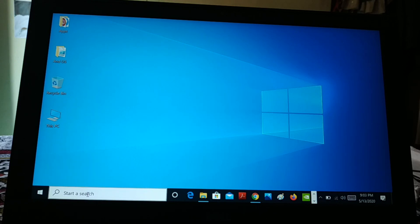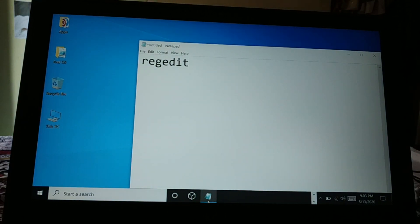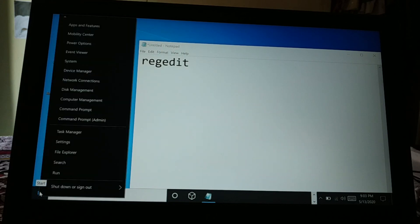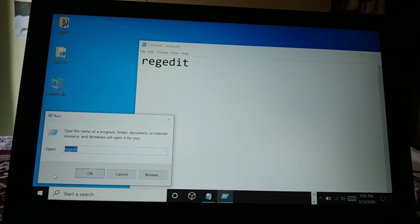Let's begin with the very first method. You just have to open Run. Give a right click on the Start button and here is Run. Another way to open Run is to press the Windows key and R key on your keyboard.